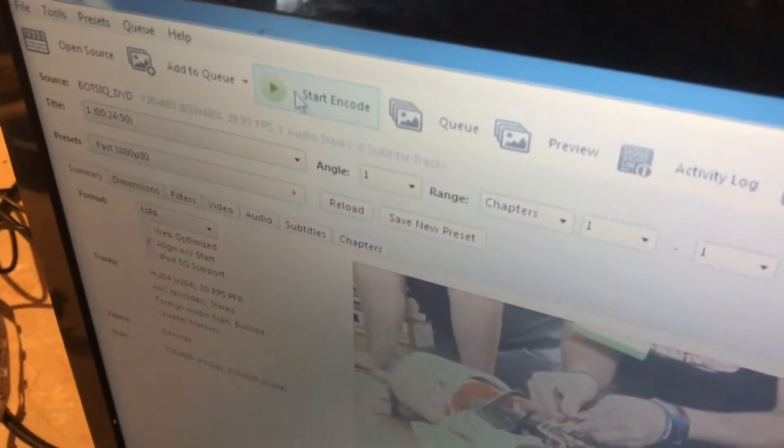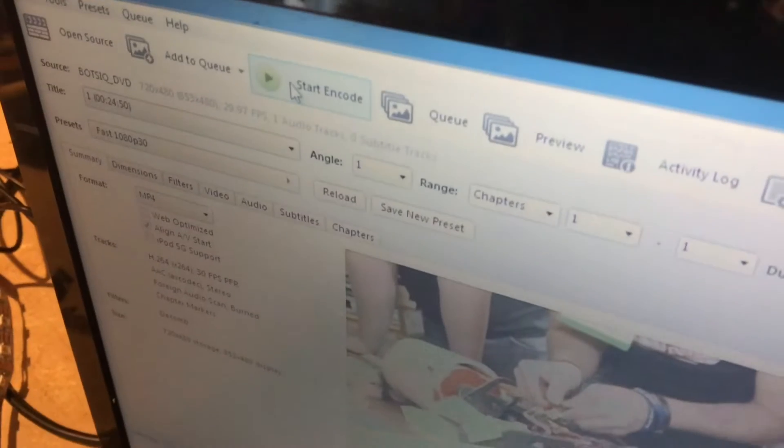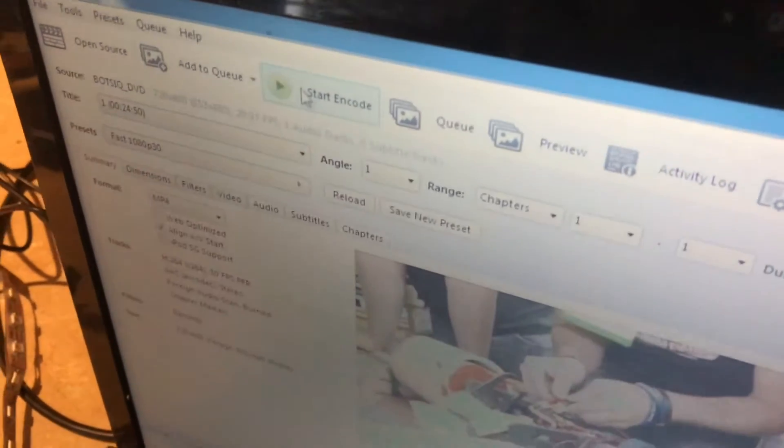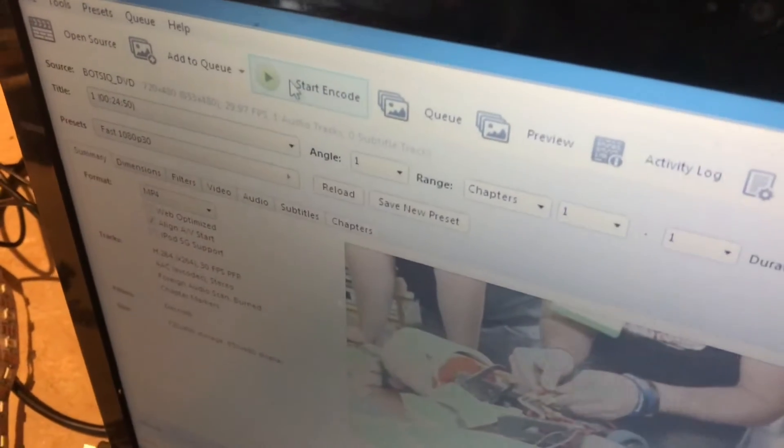So we're just going to press the green play button which says start encode, which means start changing the video into your MP4 format.